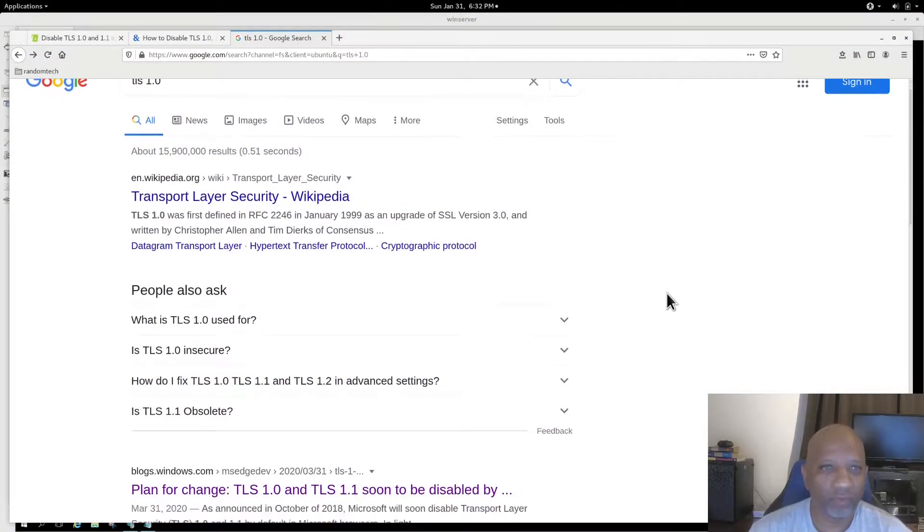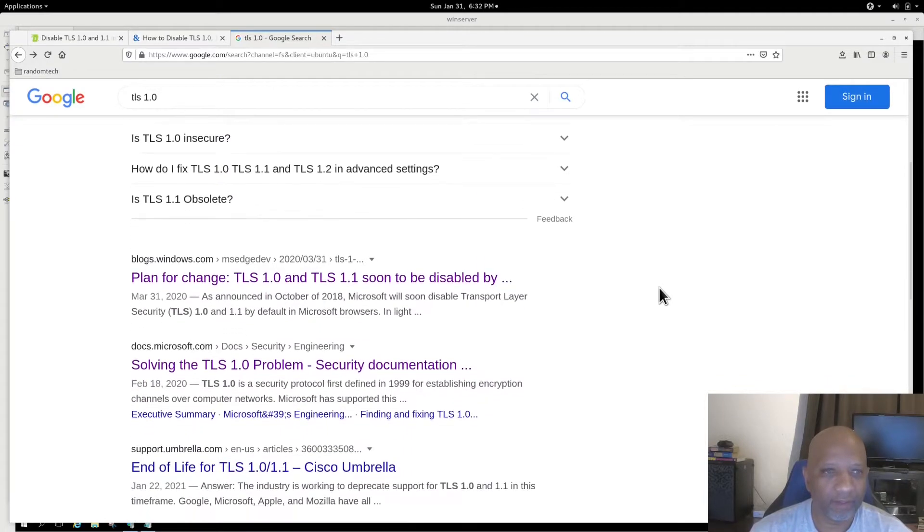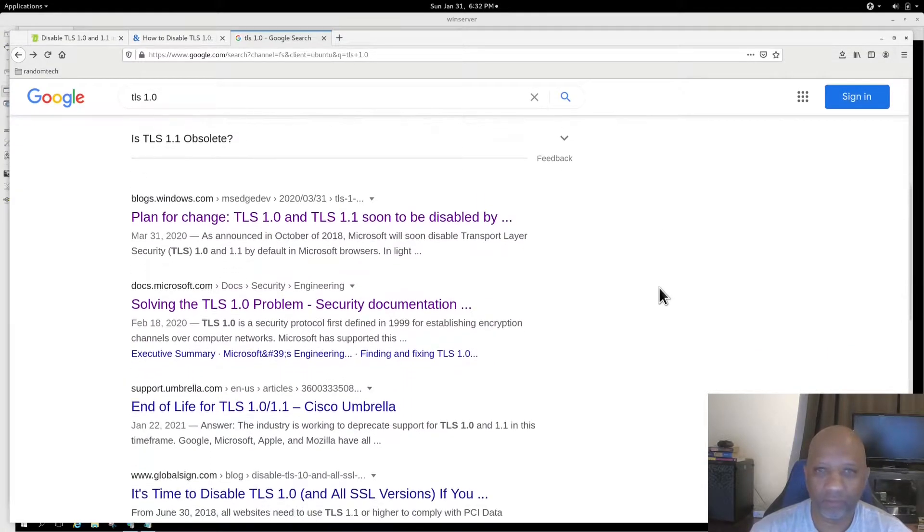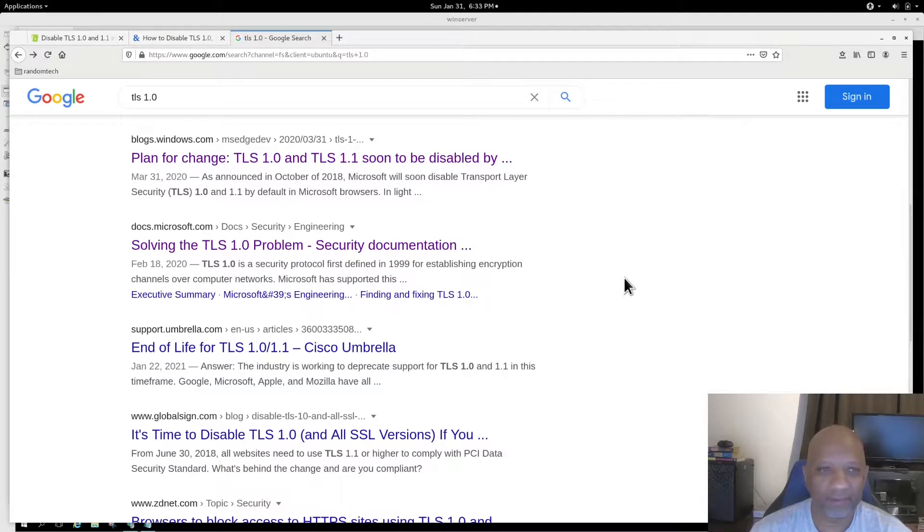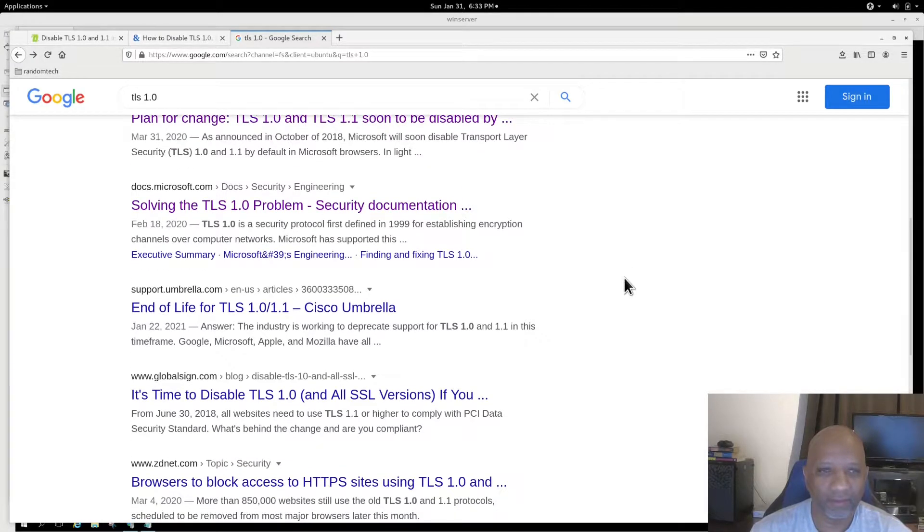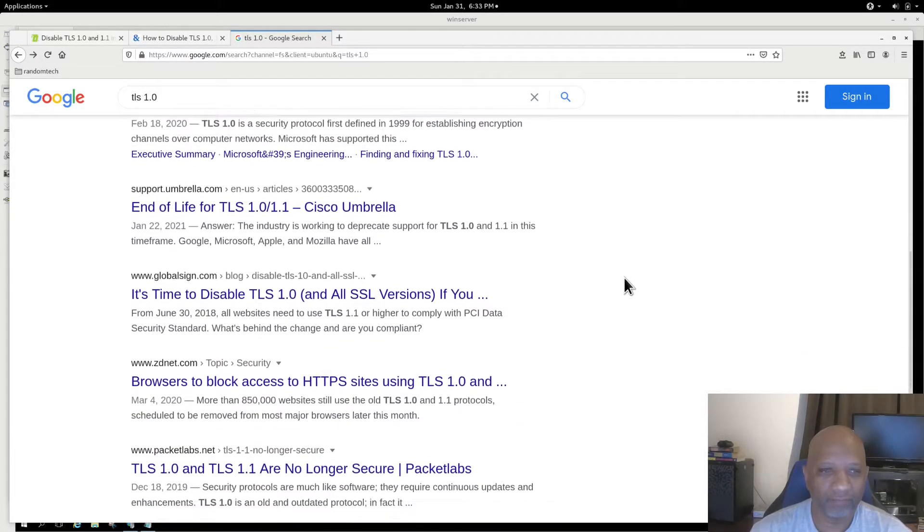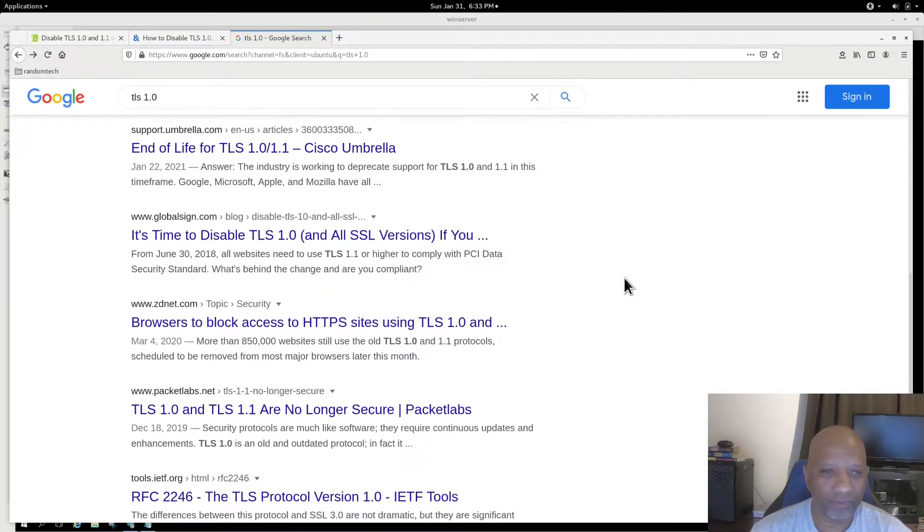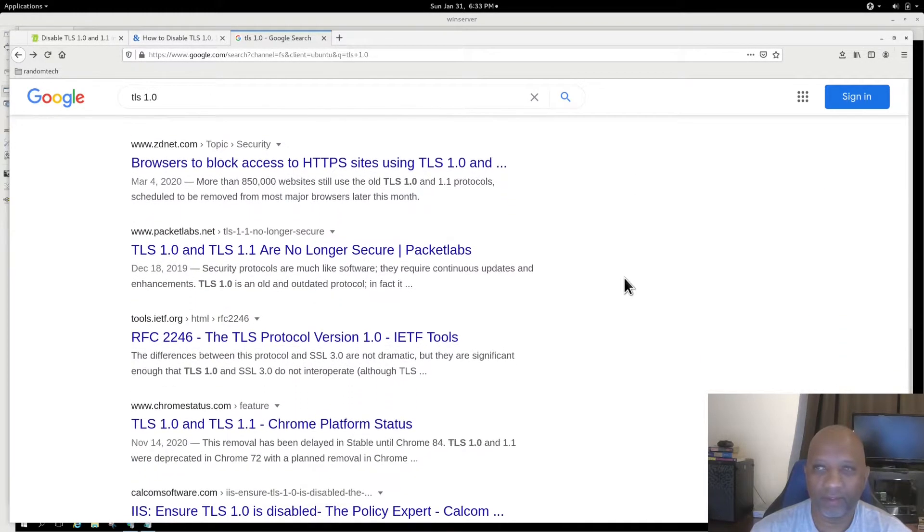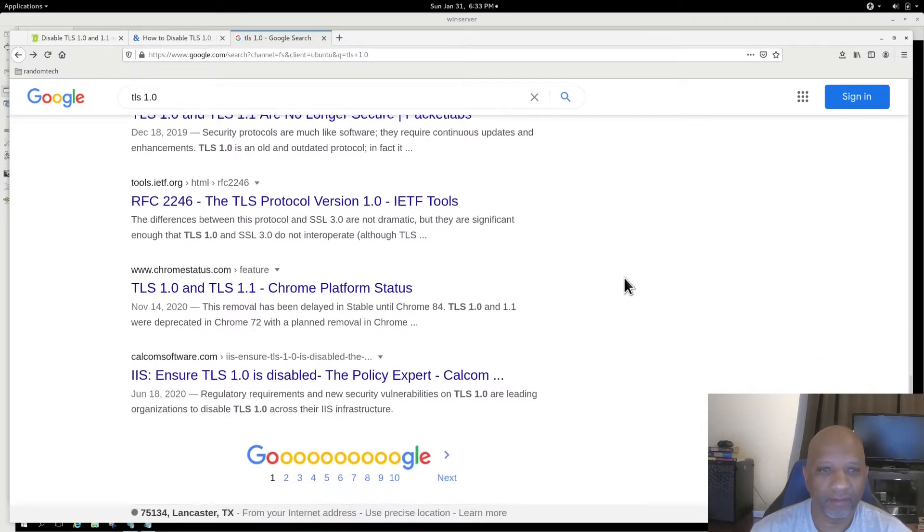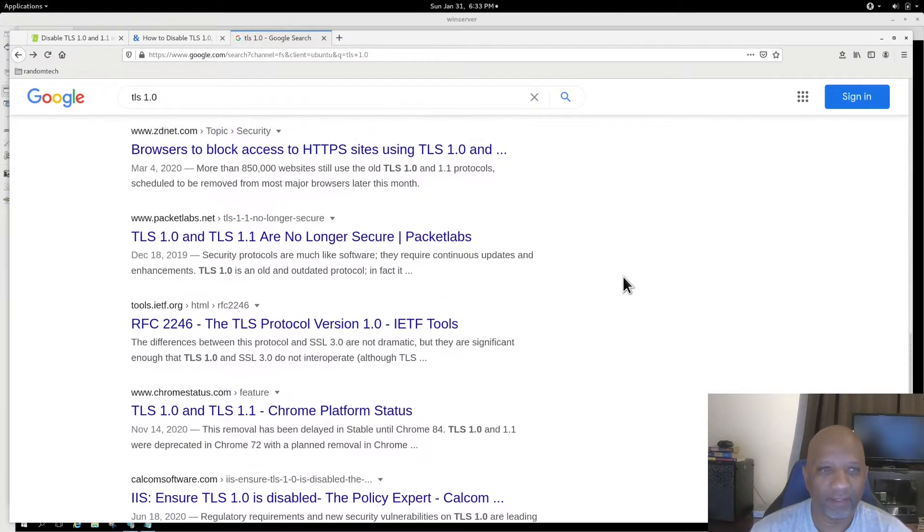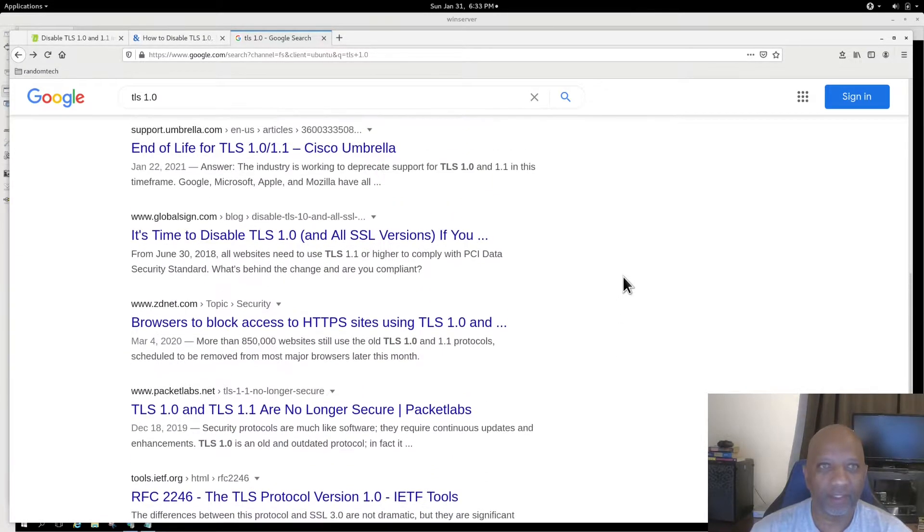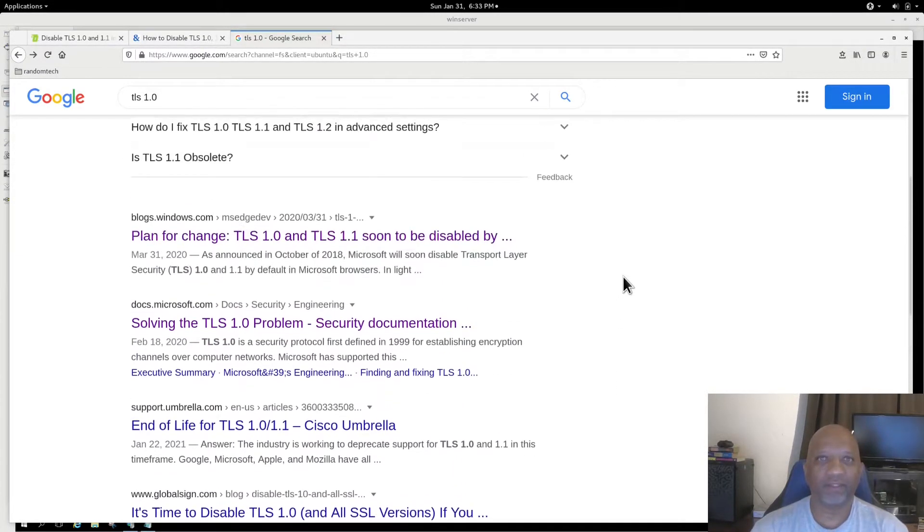A quick search of Google and you'll find several reasons to get rid of older versions of TLS. They're end of life. They're insecure. And you need to get rid of it as soon as possible.